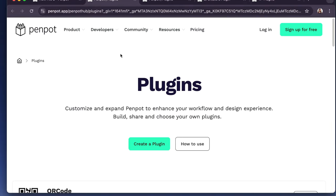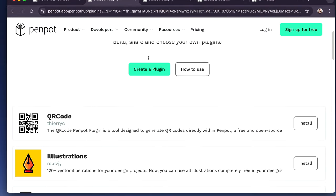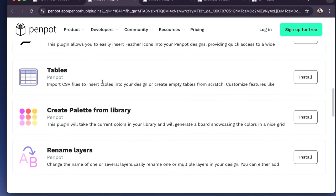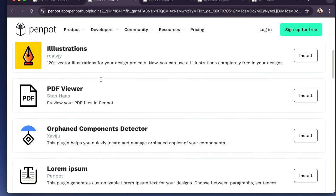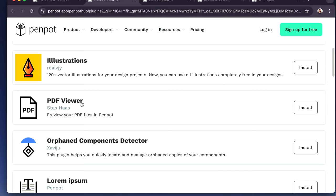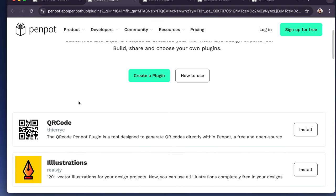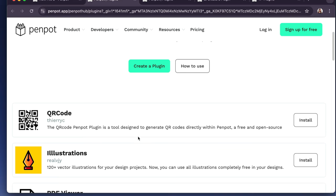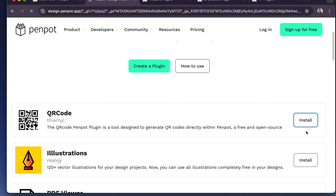So that will open another webpage. And as you can see, we have a few plugins here. So let's see, let's start off with this one, the QR code. It's designed to generate QR codes directly within Penpot. So if I click install.